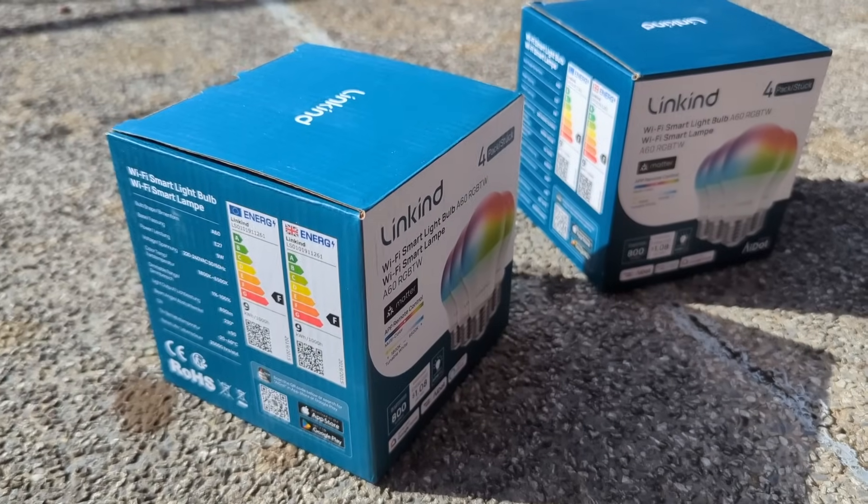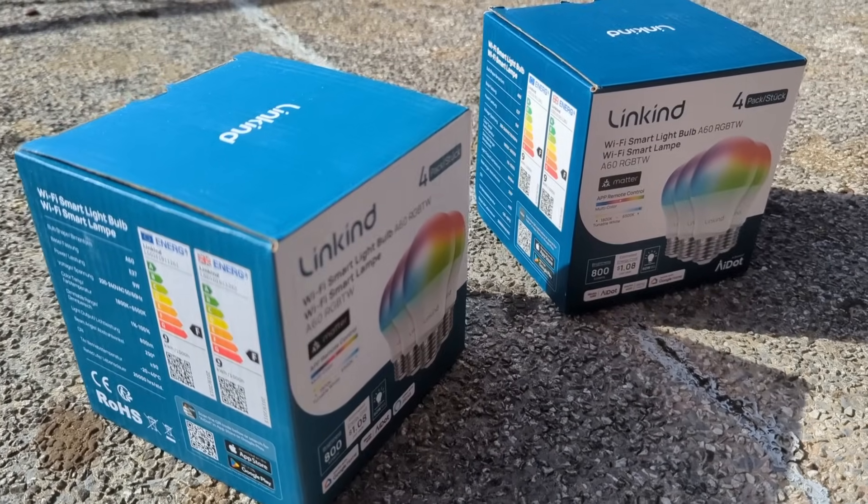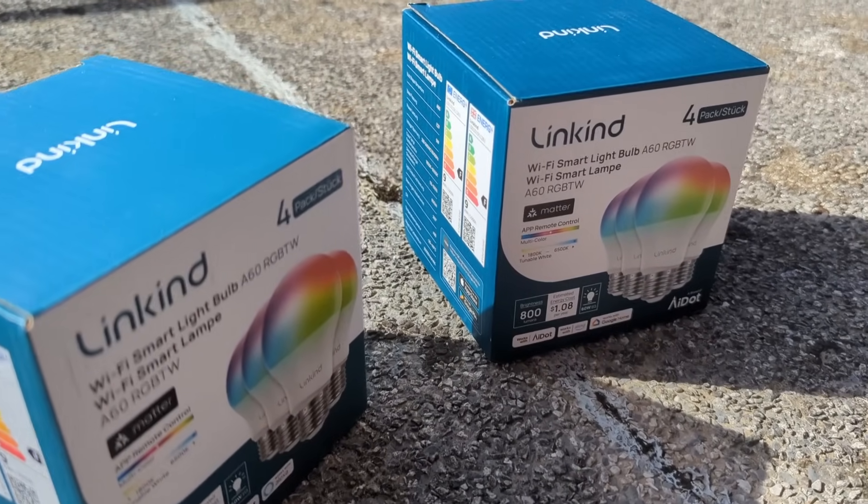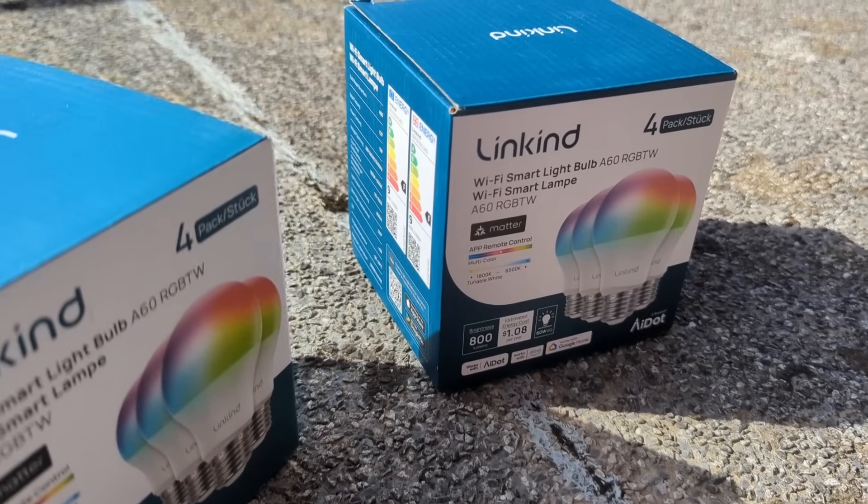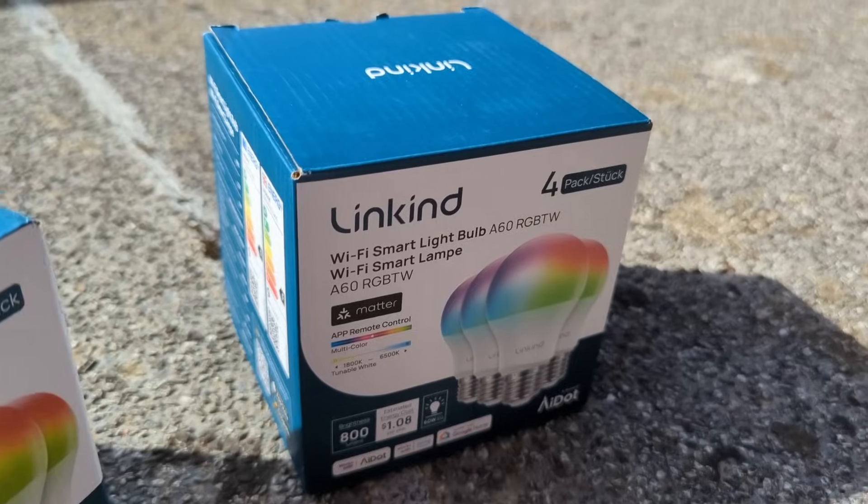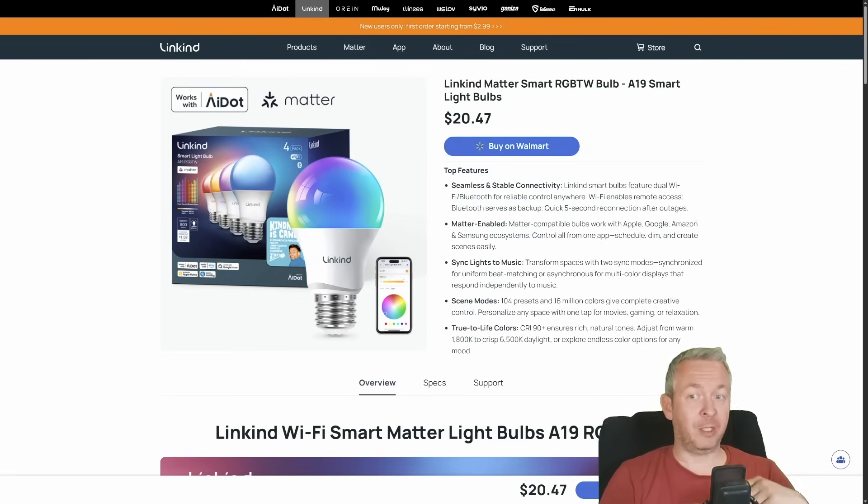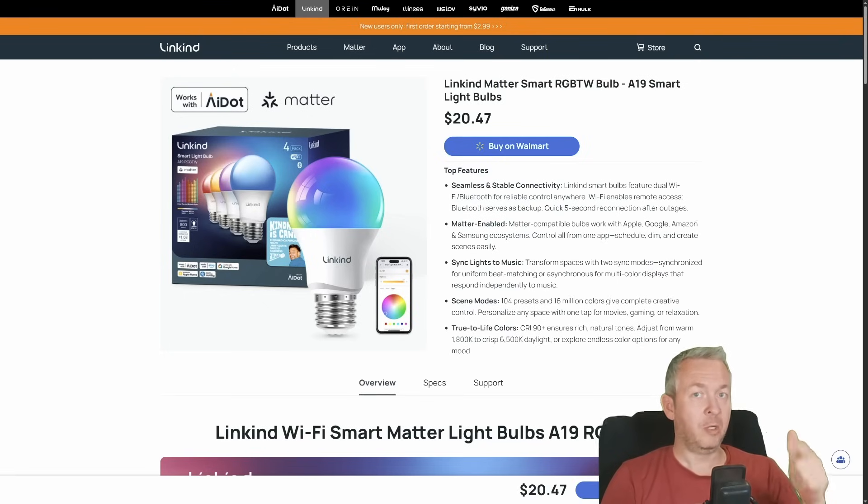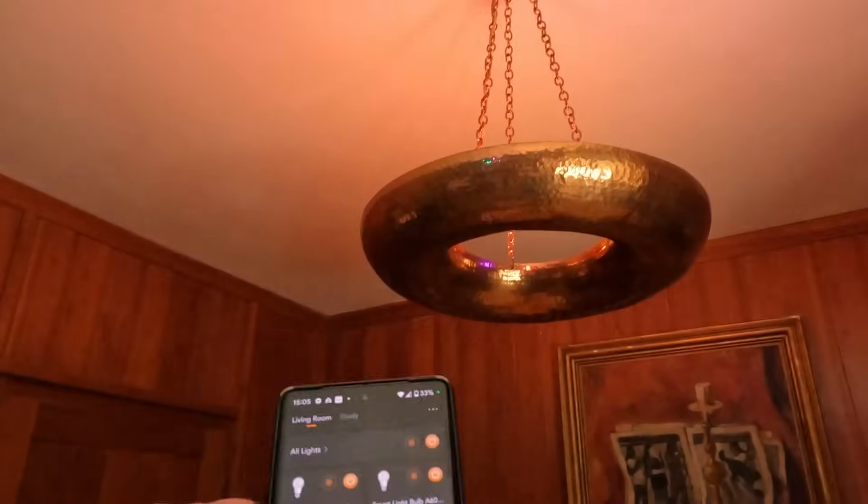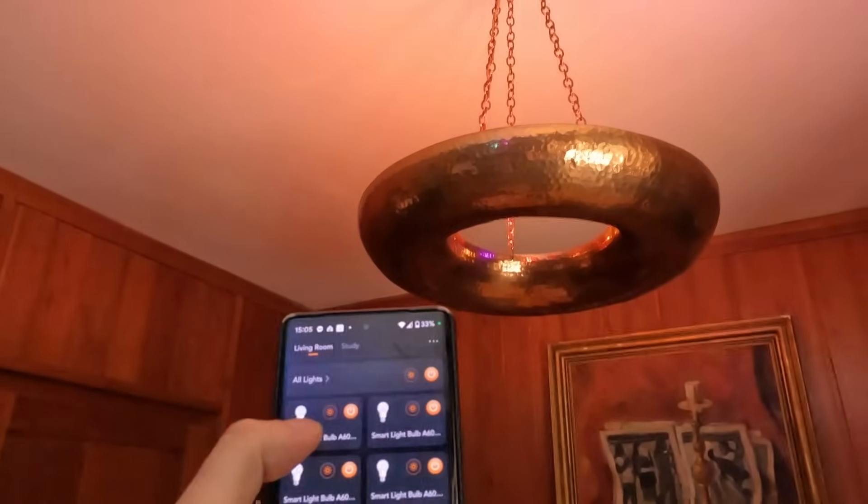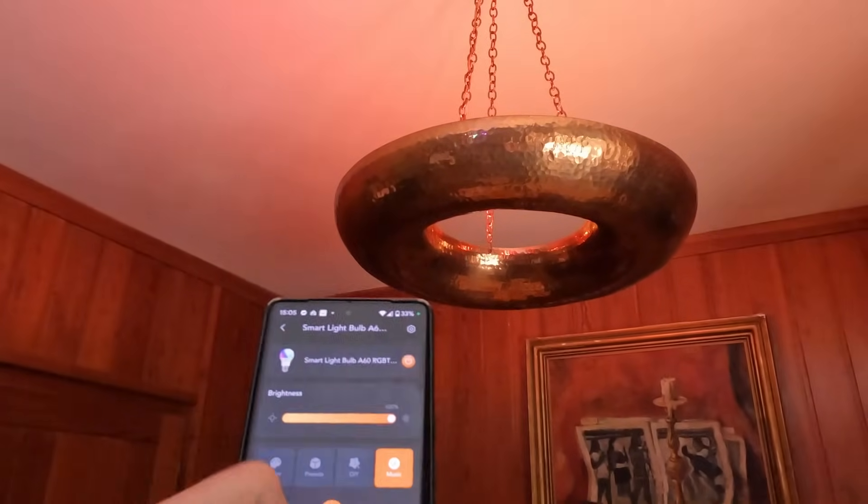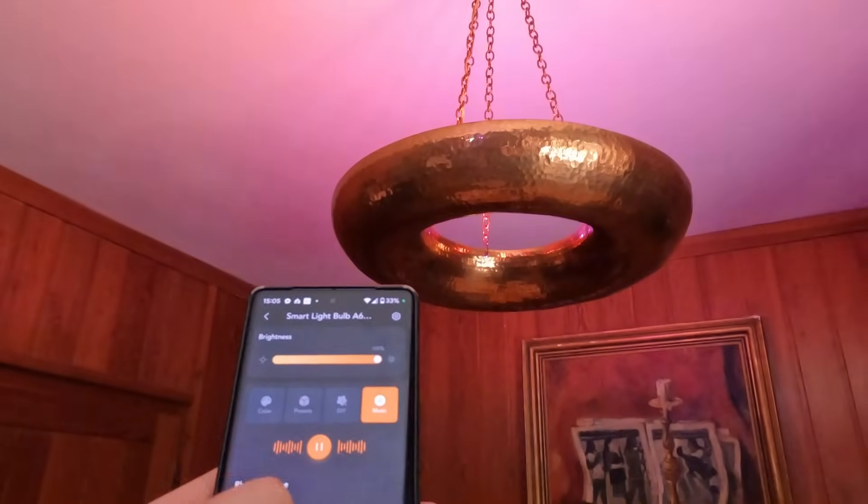These bulbs and LED strip are fully Matter certified. But we will talk about that in just a couple of seconds, because this also means that one setup will rule them all. Apple, Google, Amazon, SmartThings, and best of all, Home Assistant. Basically, if it's smart, it works.